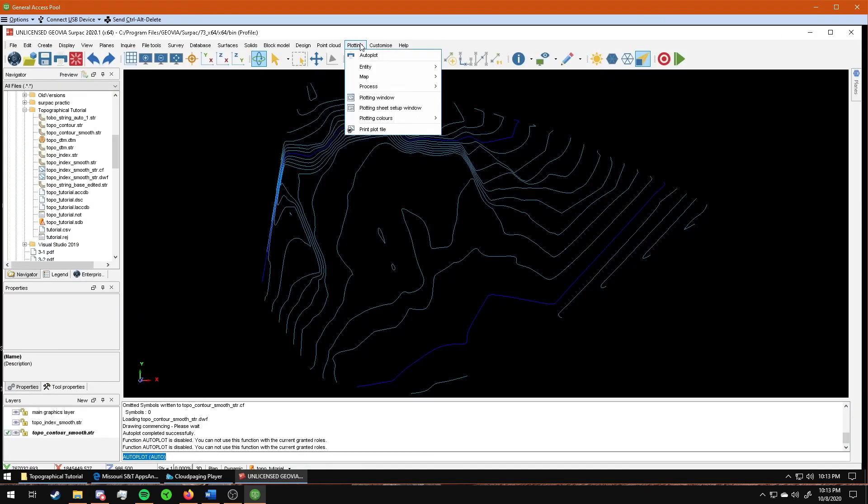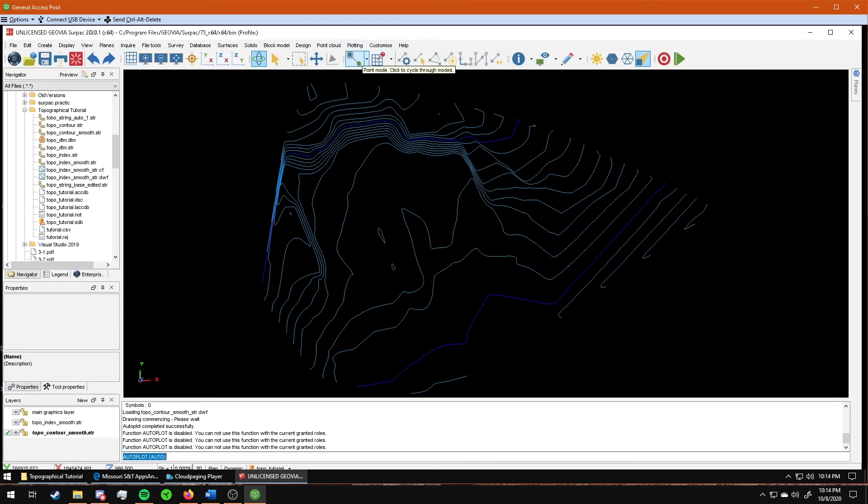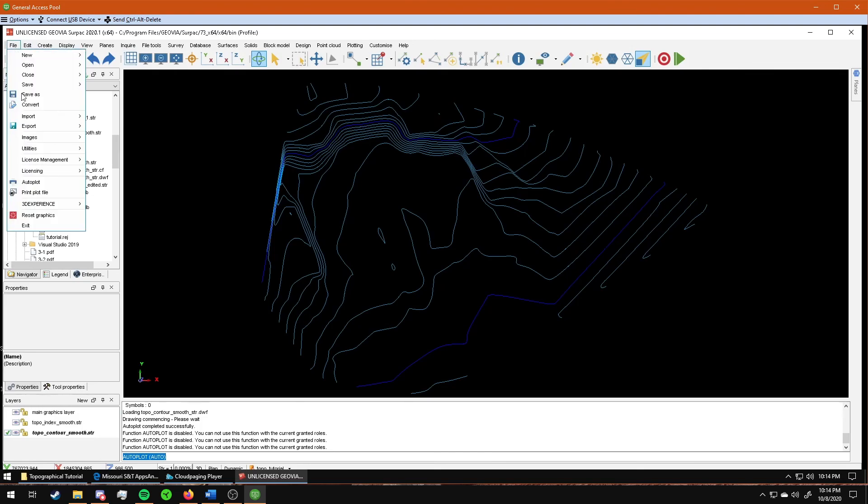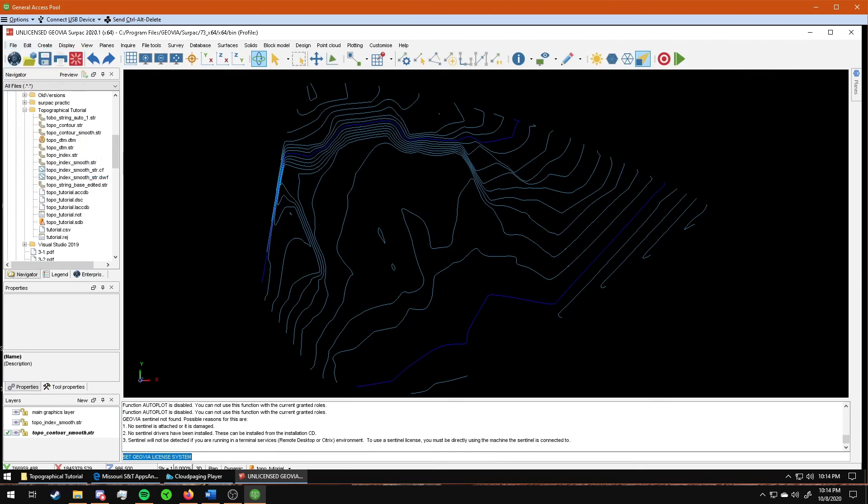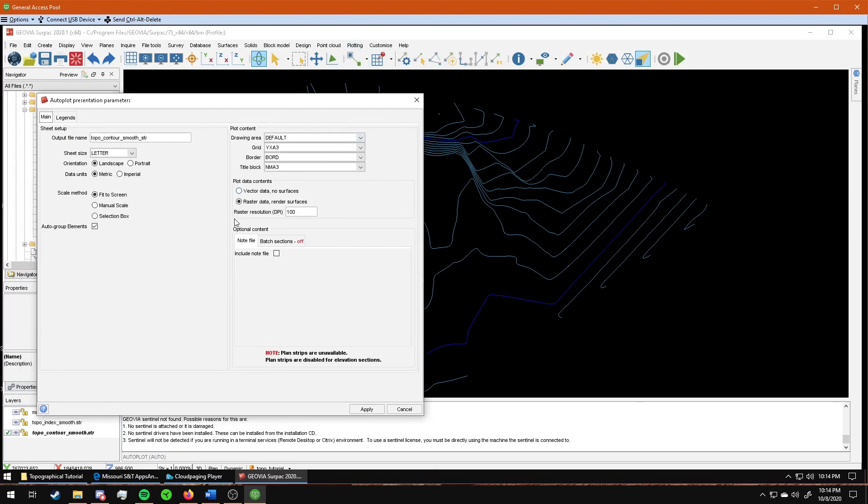There's been an issue that's been happening with Surpac recently, and a couple of the people in Senior Design have also been having it. Whenever we go to plot, this pops up. It is a licensing issue with Surpac, from what I have found. If it happens to you while you're working on the assignment, make sure that you save everything. And then you can go to File, Licensing Manager, and click on GEOVIA Licensing. And then sometimes it works, sometimes it doesn't. If changing it to GEOVIA Licensing does not work, you'll have to reopen the program.